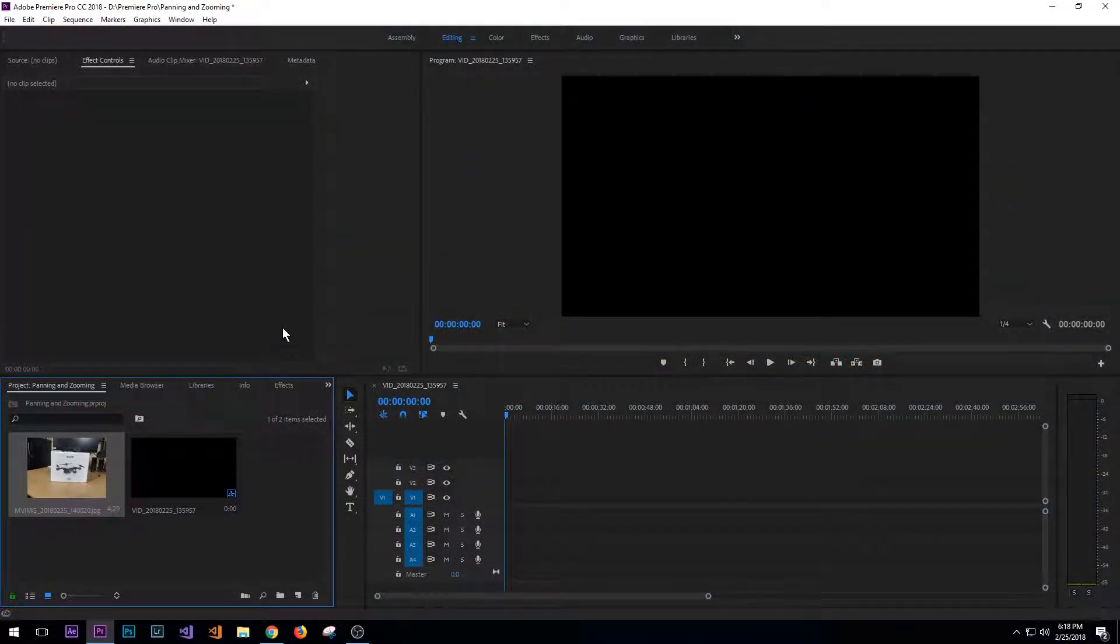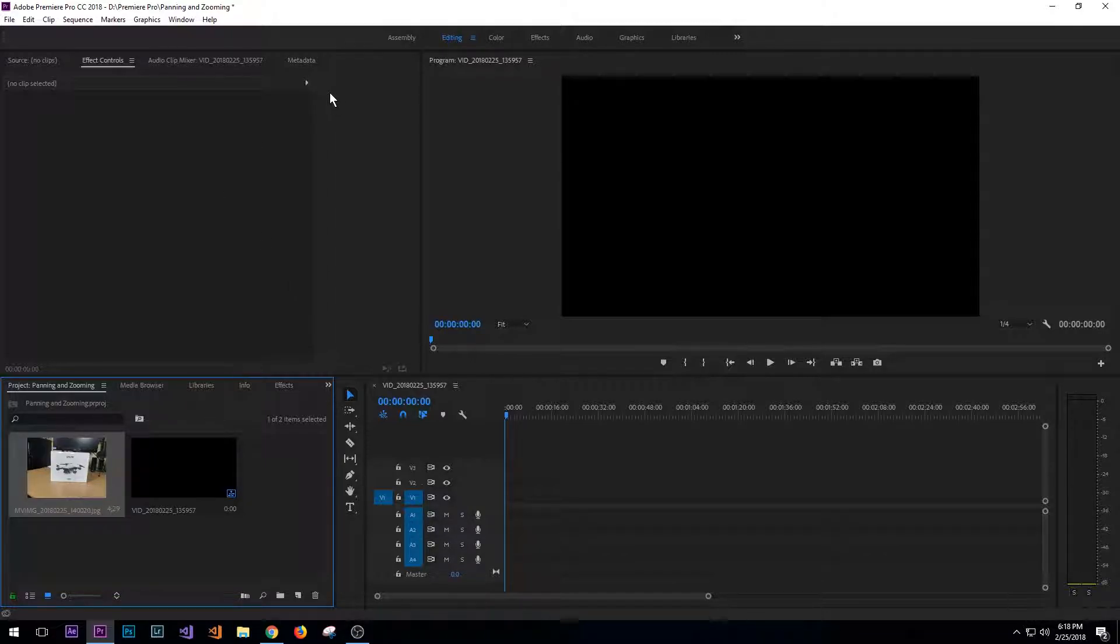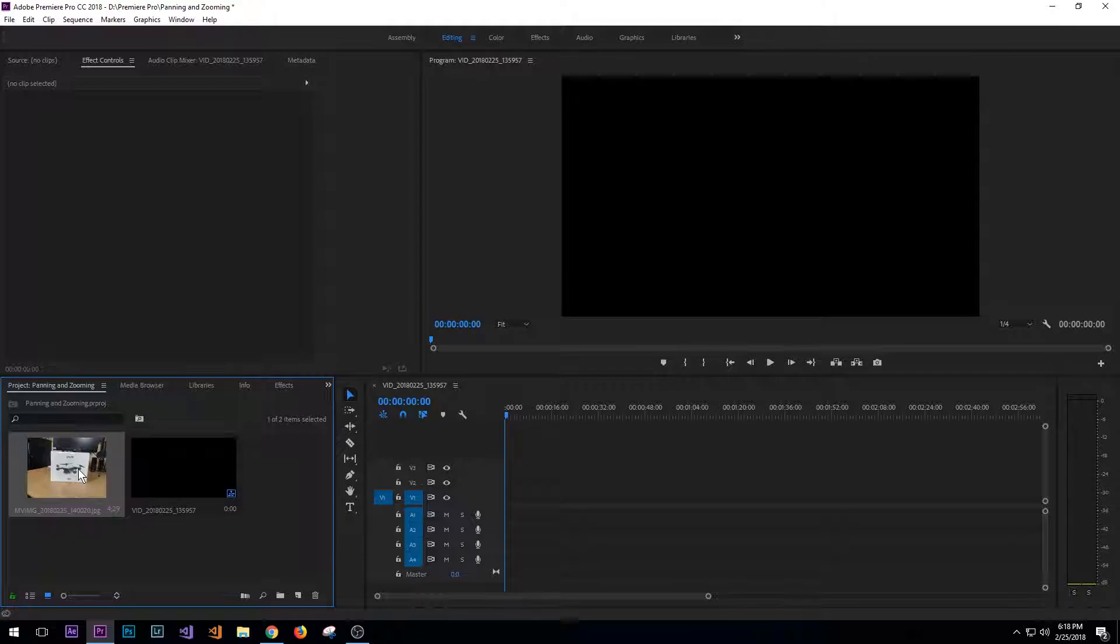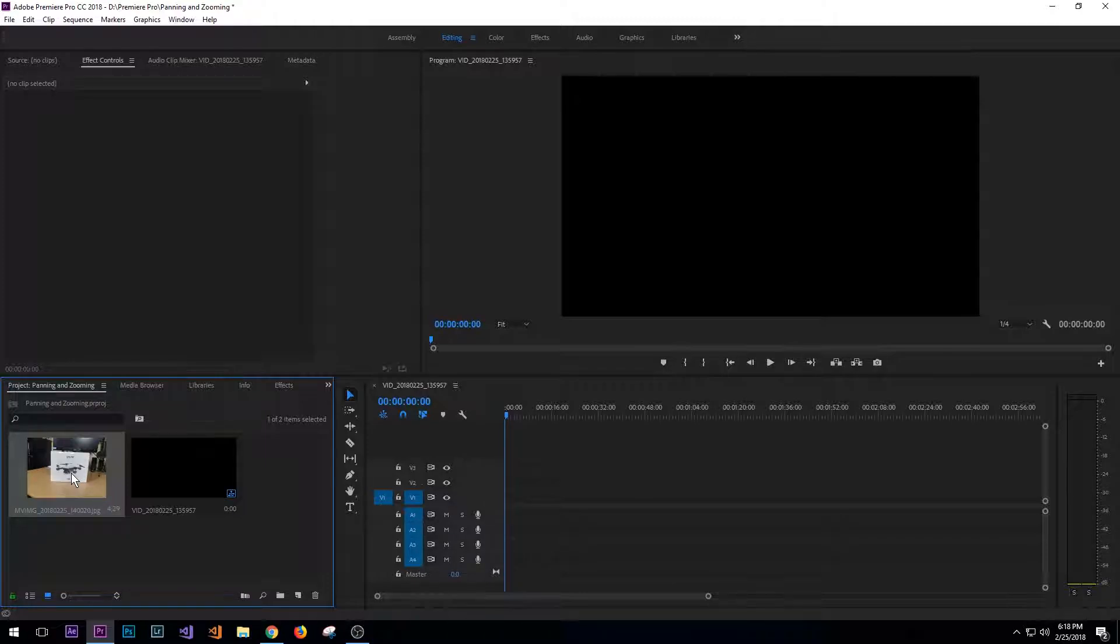So I've switched over to my desktop and I've got Adobe Premiere Pro up and running and basically I brought in one image. This is going to be a real quick tutorial, so I'm only going to deal with one image.